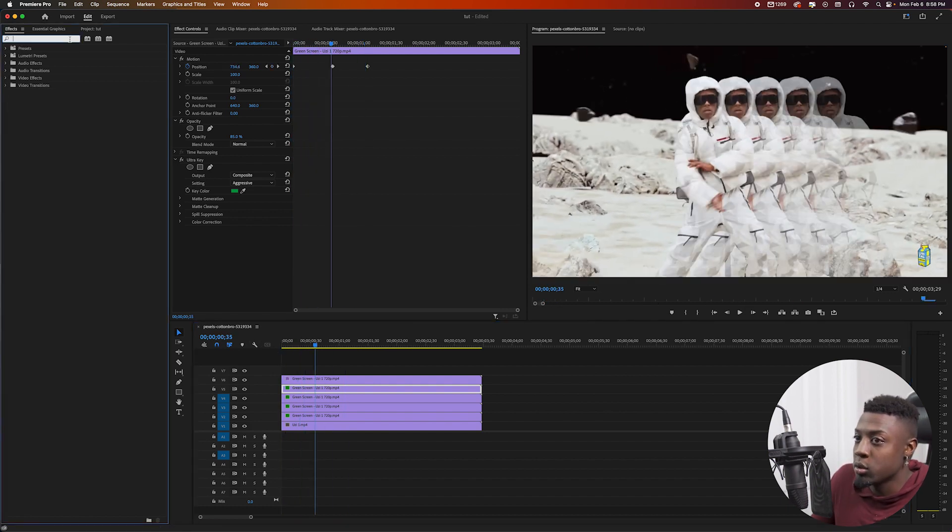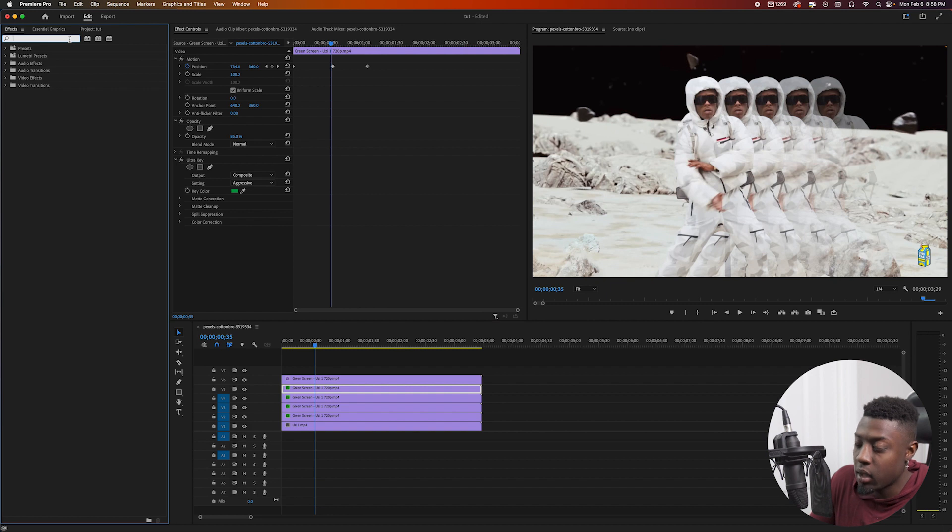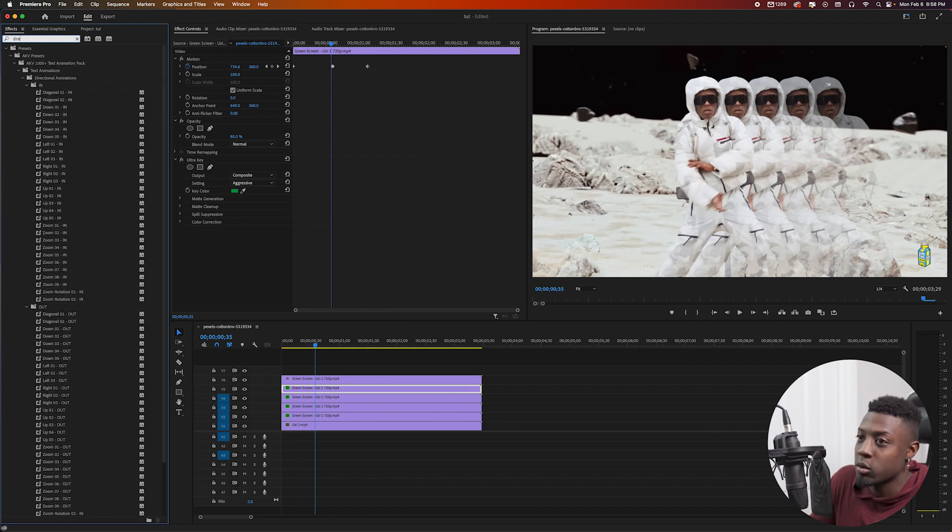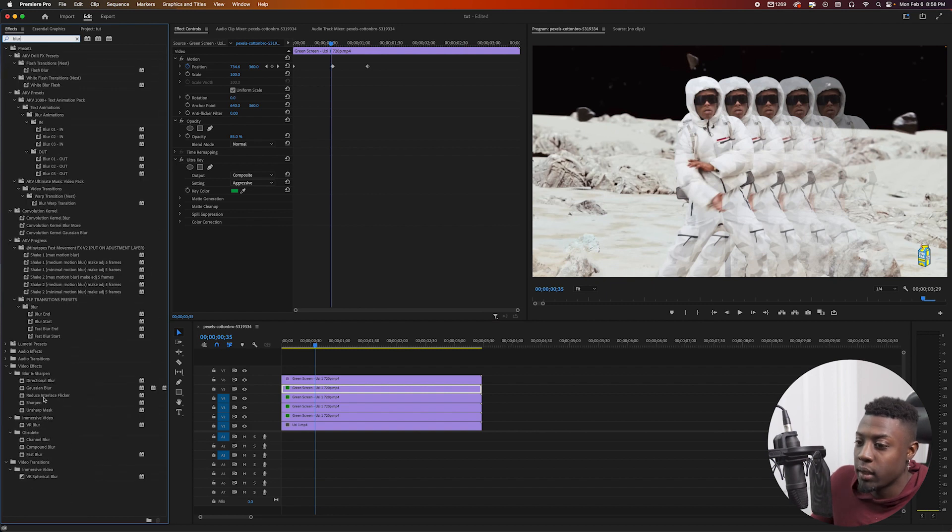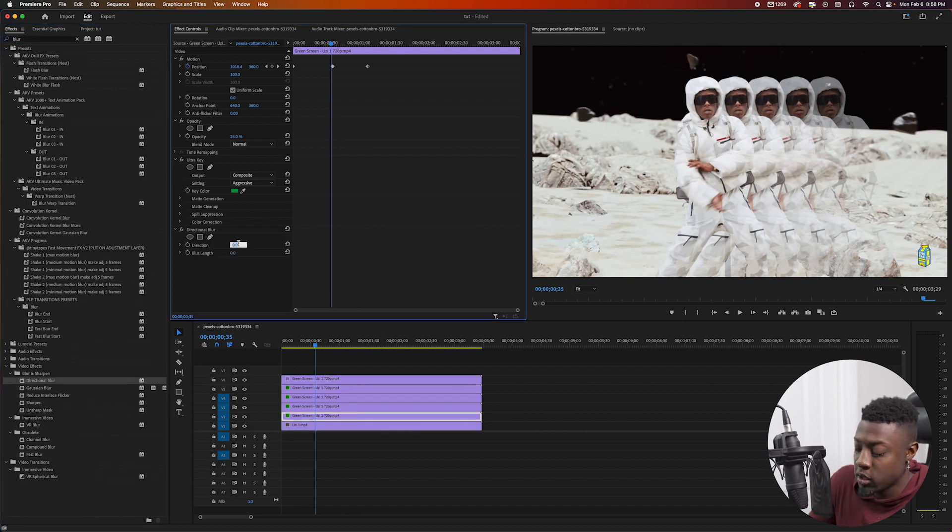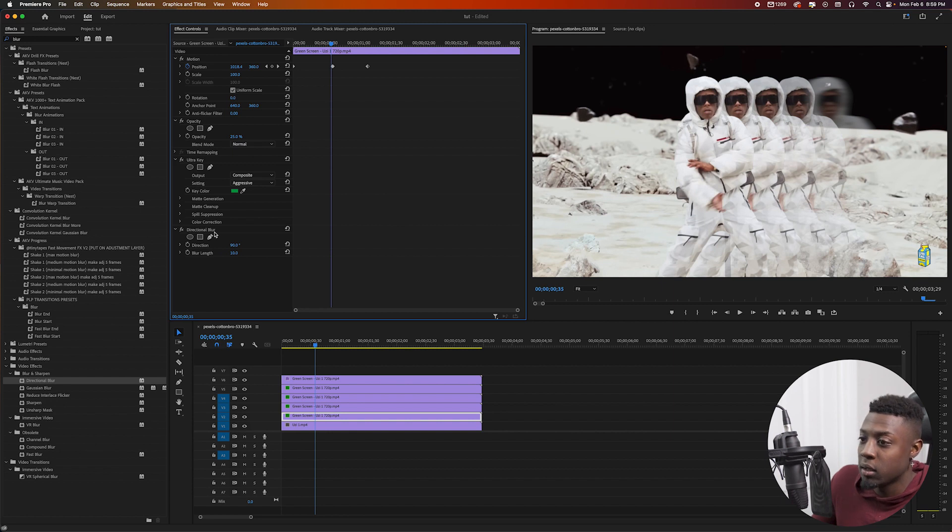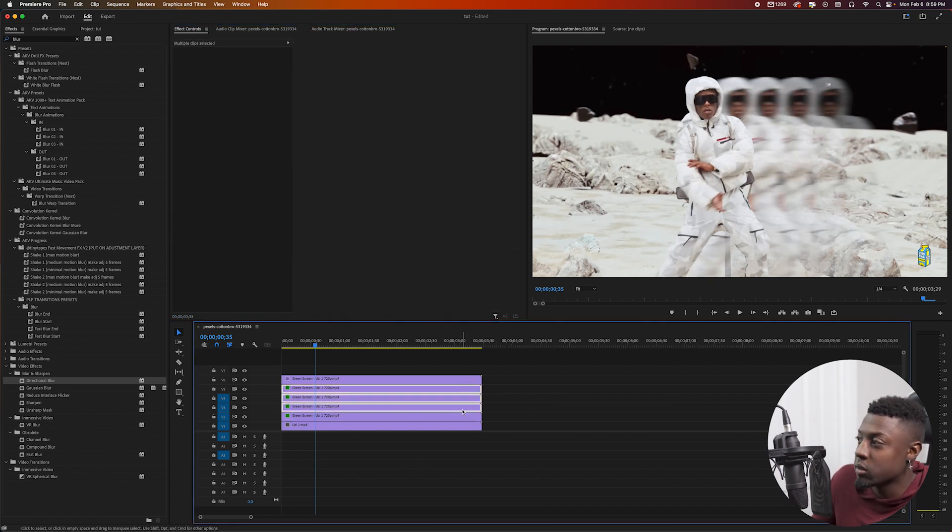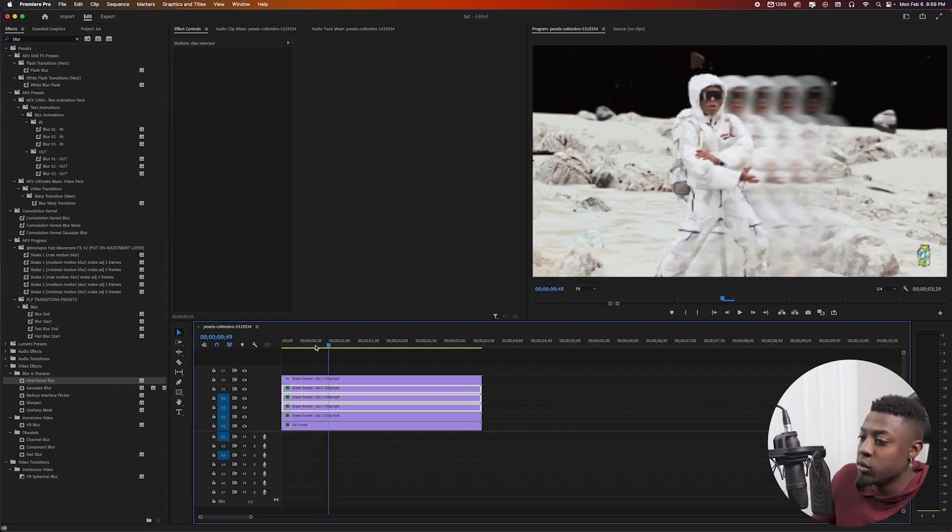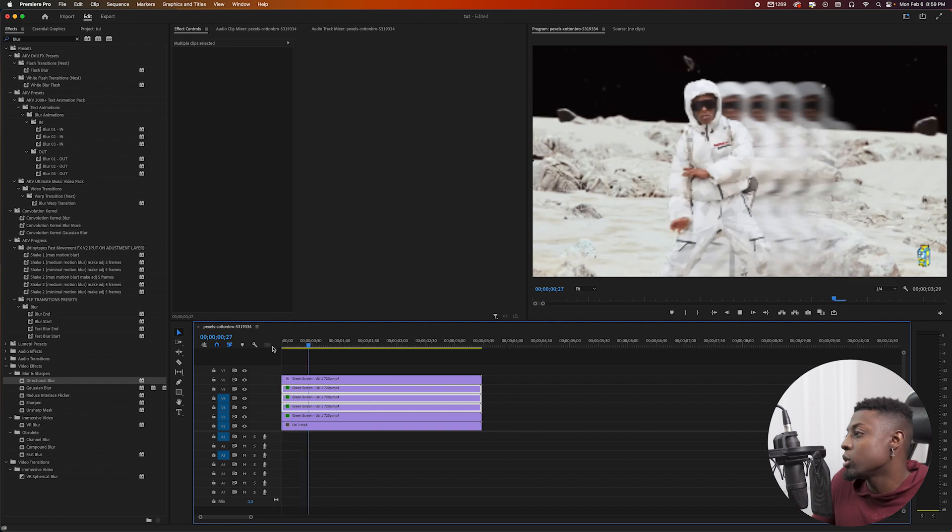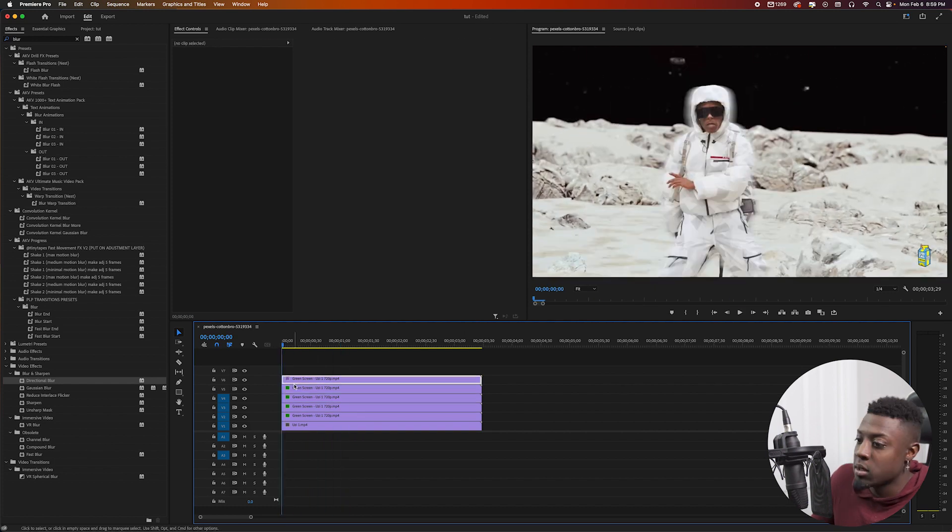Then one thing that you can add is some blur to it. So I'll probably use directional blur. So we'll go ahead and grab the directional blur, put the direction to 90, put the blur on 10, and we'll pretty much copy this and then paste it on all of our clips right there. So you can kind of get some motion blur in there just to make it look better.